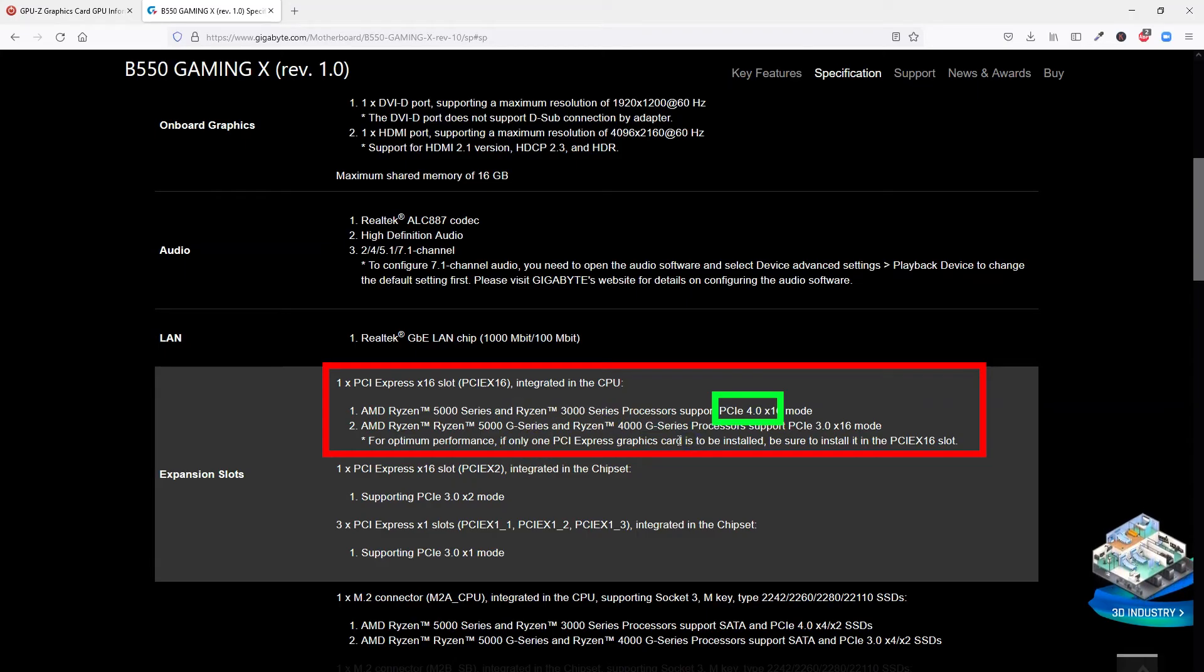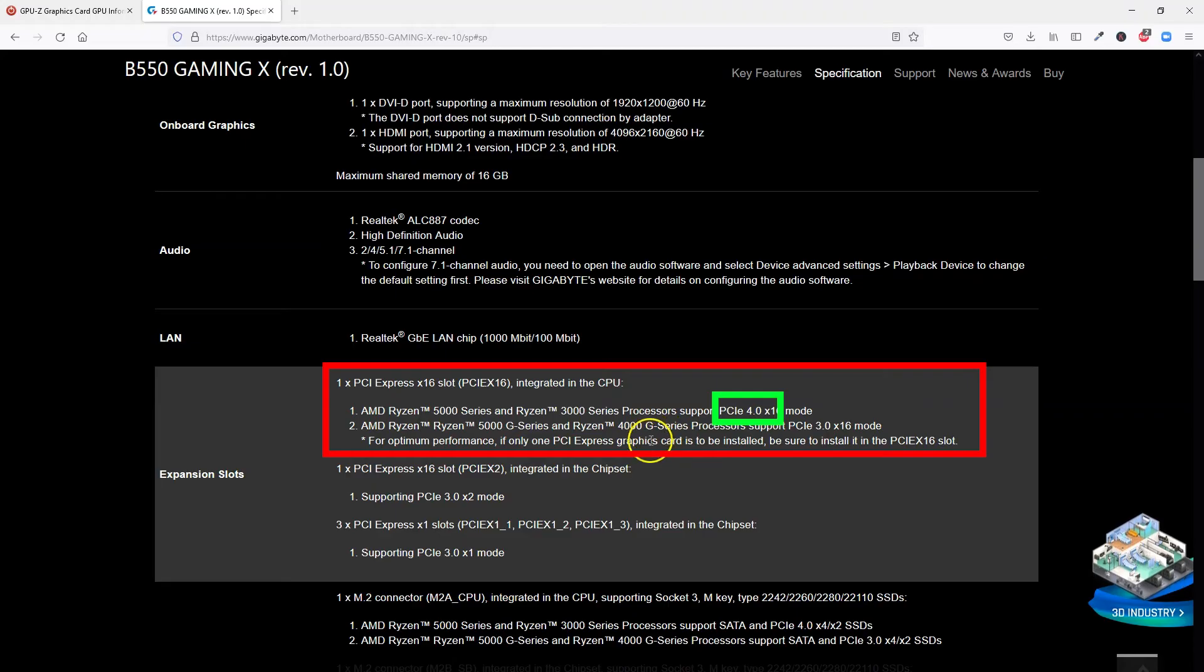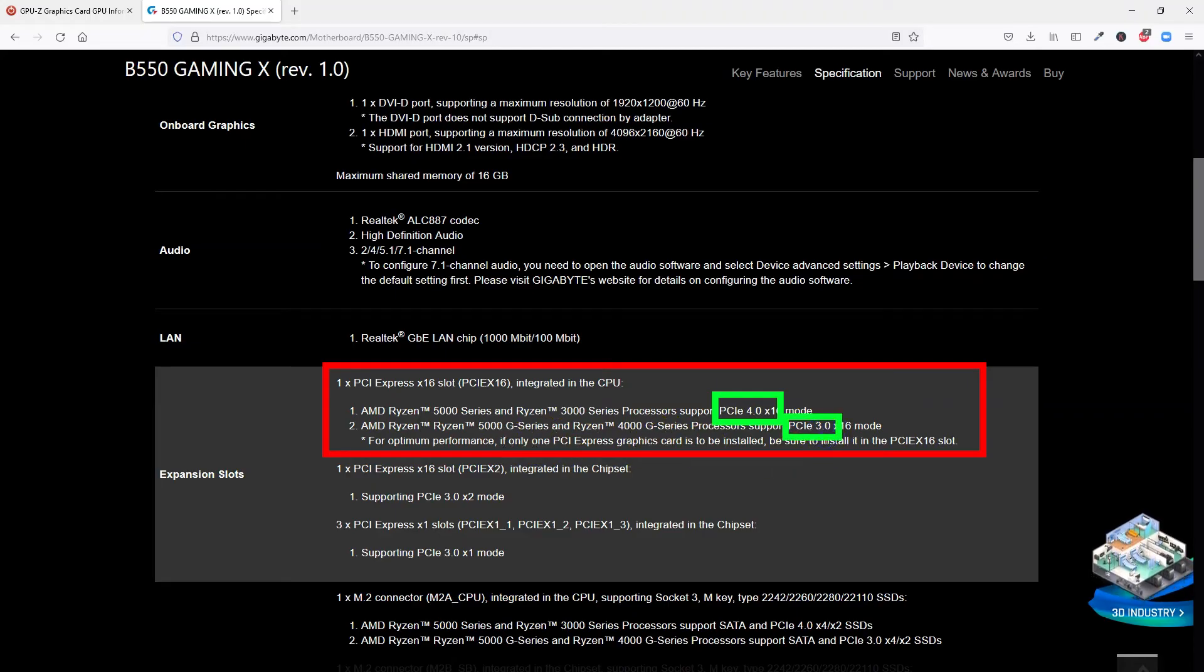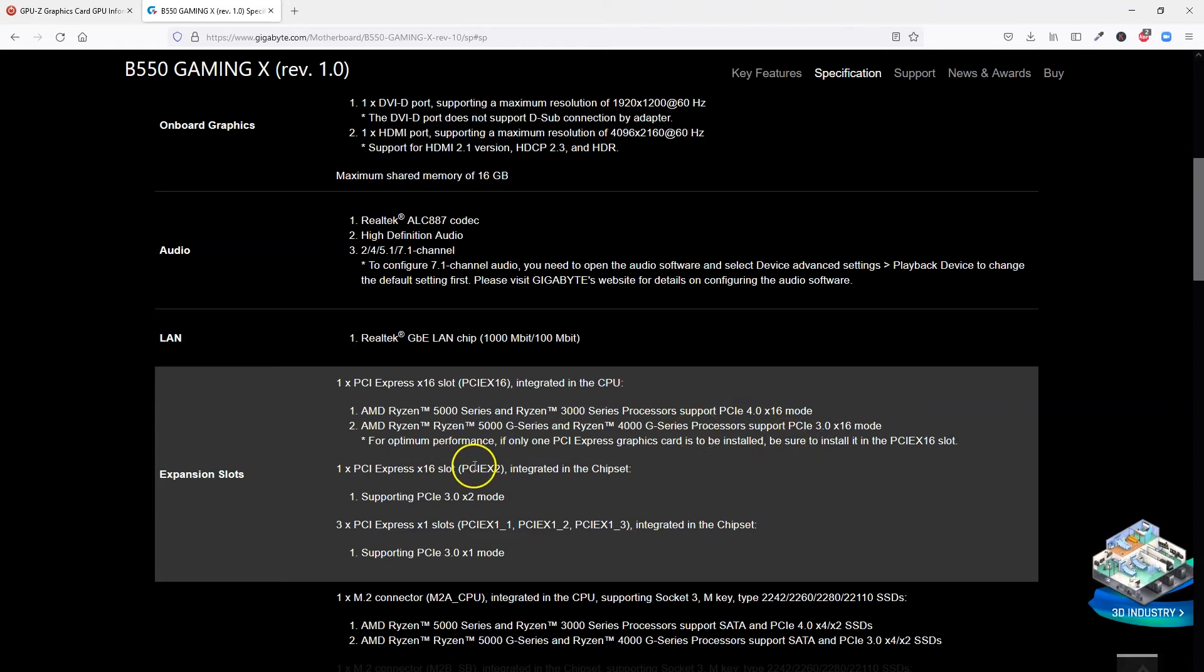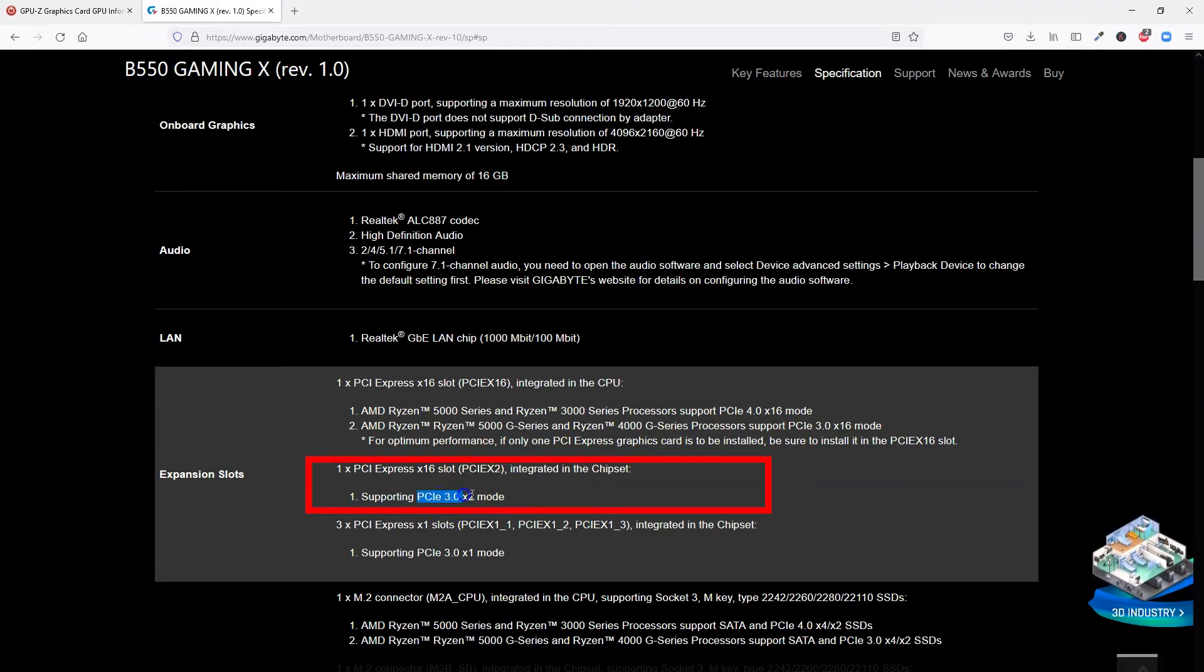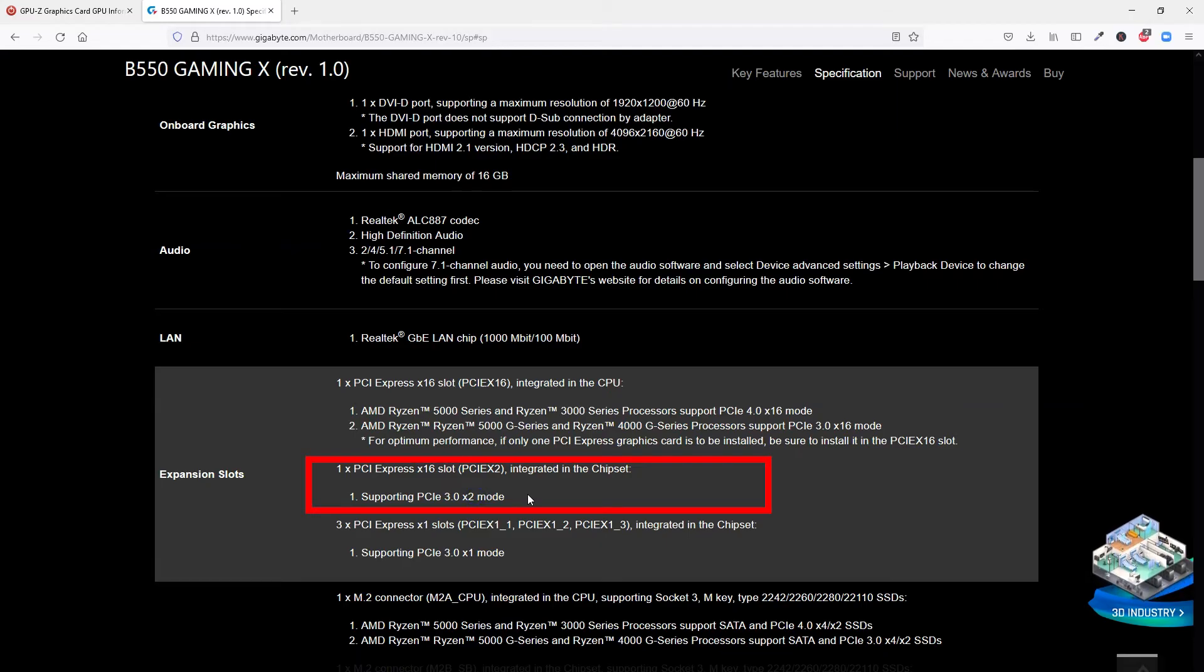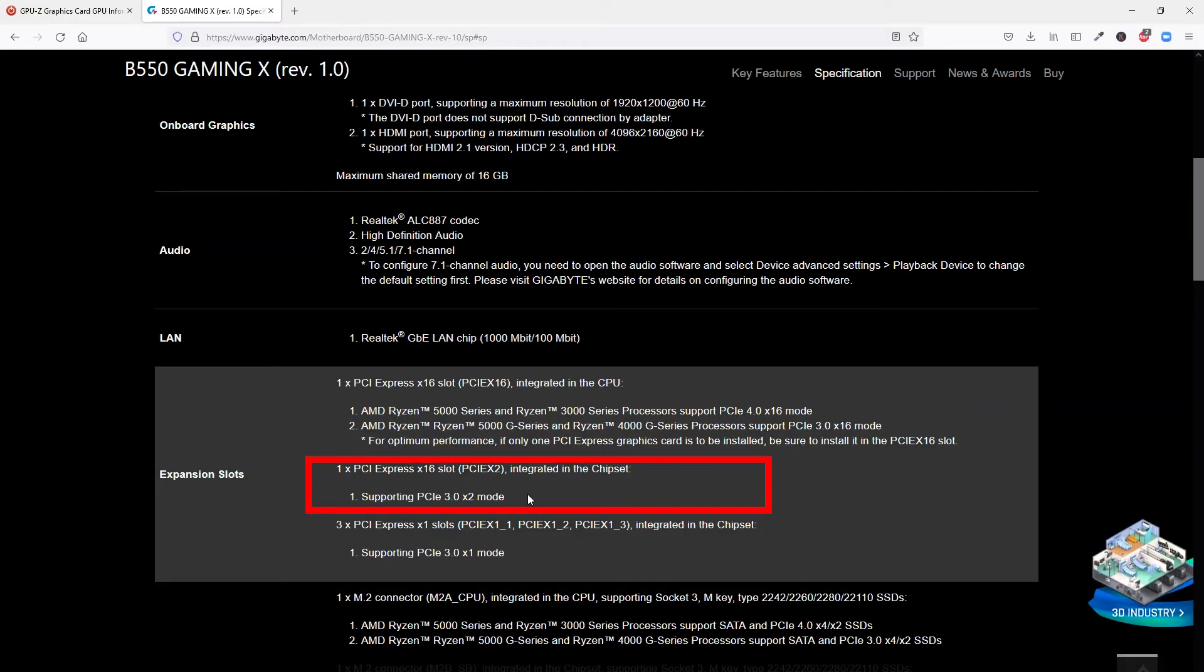Hence the key takeaway here is that the processor does matter for determining the PCIe version of the slot. Now, the second PCIe X16 slot you see here conforms to version 3.0. There is no way you can make this slot work at version 4.0 even if you have the newer processor installed. This is due to the way the AMD B550 chipset is designed.